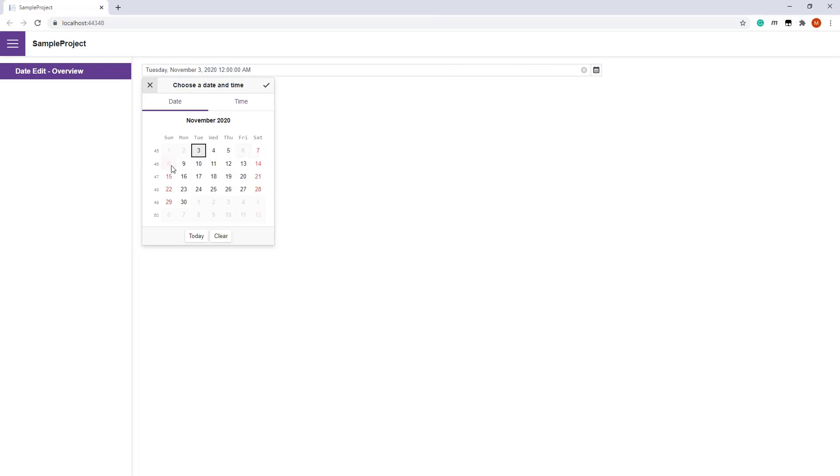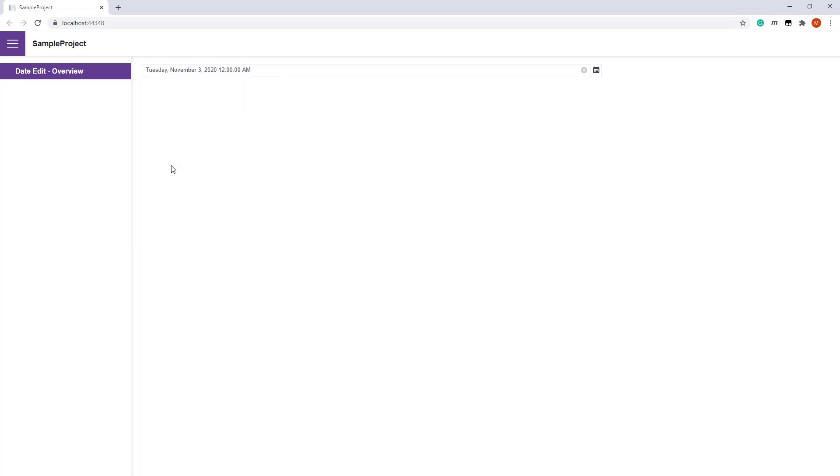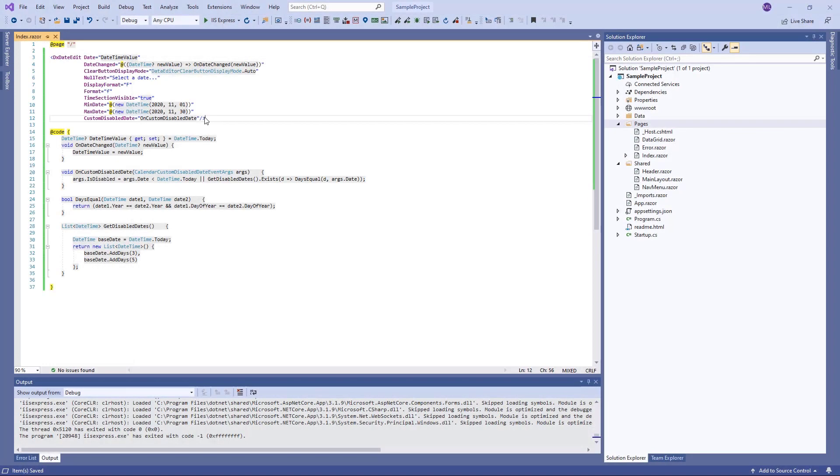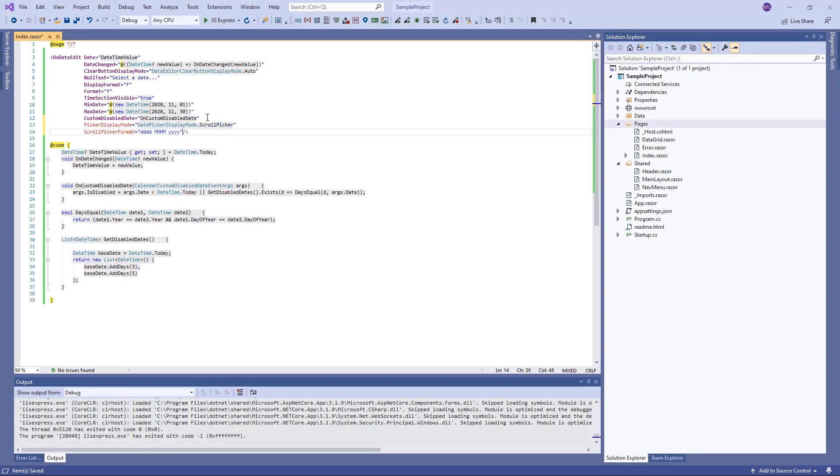Our Blazor DateEdit can also adapt its date picker to each device type. Currently, the date picker is displayed as a calendar. To change the picker type, I use the PickerDisplayMode property. I also define the date format for each scroll picker segment.